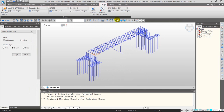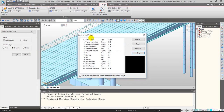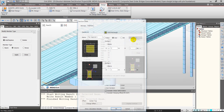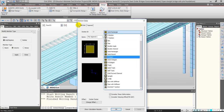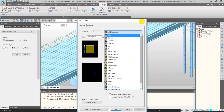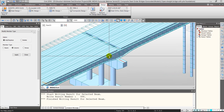For tapered sections, the software doesn't support direct design, but you can define an equivalent rectangular beam. Under Section for Design, select the tapered element, modify it, and define it as a rectangular section with equivalent dimensions, then run the check. The software covers almost all standard section types, so this feature is mainly needed for non-standard sections.